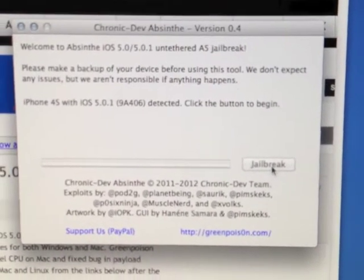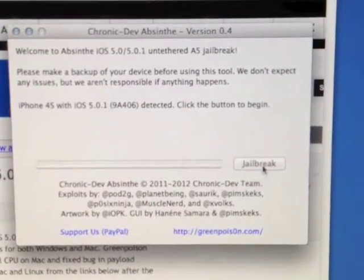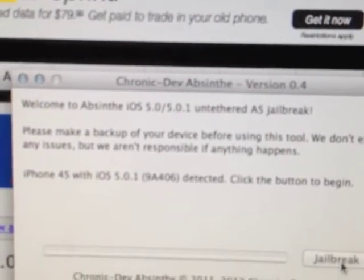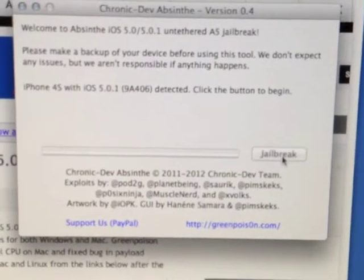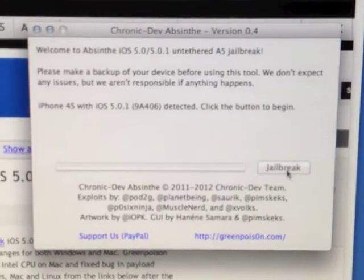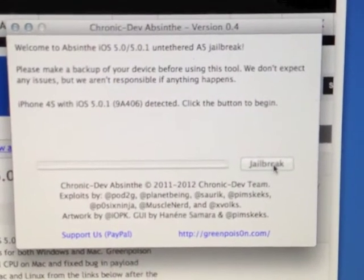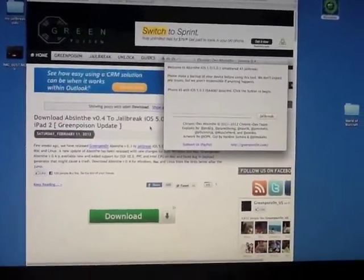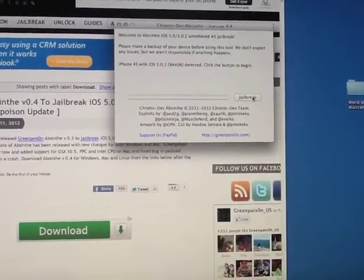My iPhone is connected right now. For your iPad 2 or iPhone 4S, you can see up there it says it can jailbreak 5.0 and 5.0.1. It's an untethered jailbreak, so if you want to reset it, just reset your phone and everything will be okay. Next, click Jailbreak.